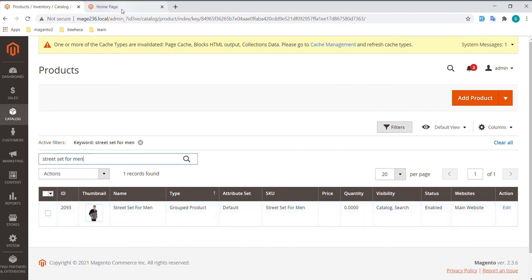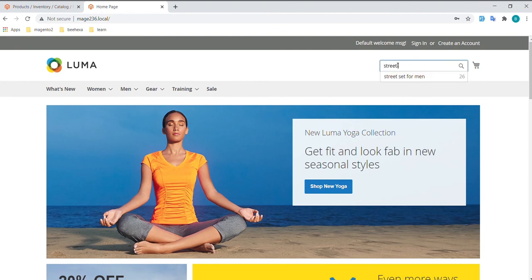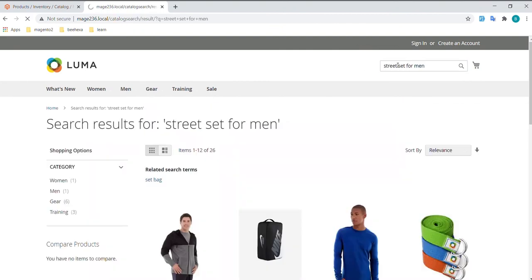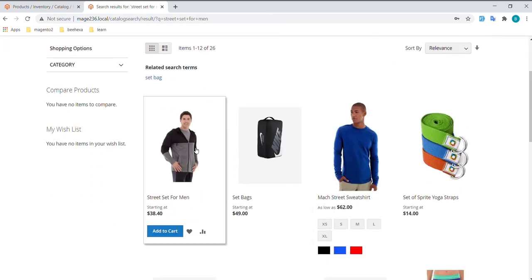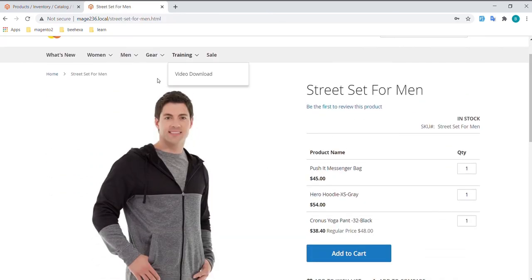Do the same way with the storefront product page. As you can see, the Grouped Product has been created.